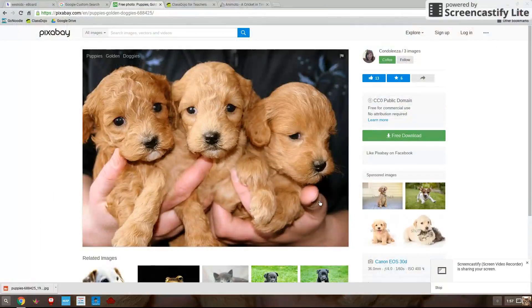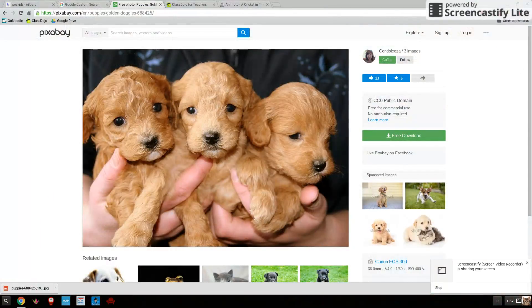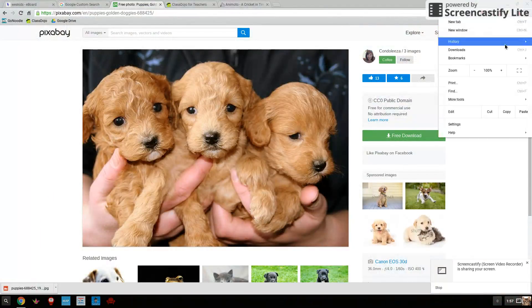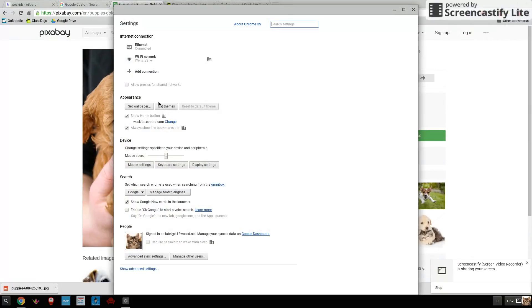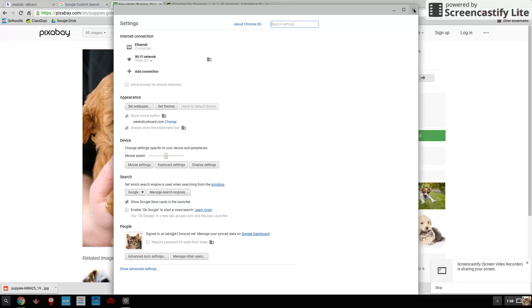Now a few of you have noticed, I'm sure, this little button, get themes next to it. For now, I'd rather you not use that get themes button. So let's just stick to setting the wallpaper. And that's it for now. Enjoy your time. I hope you find some great pictures.